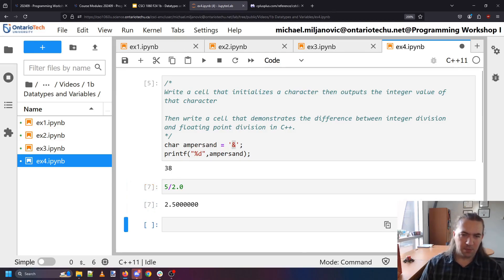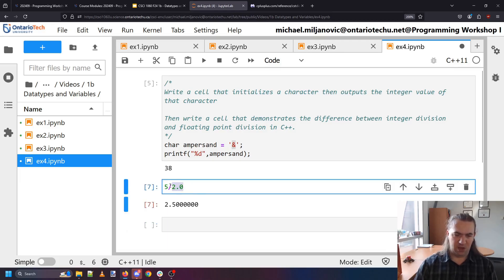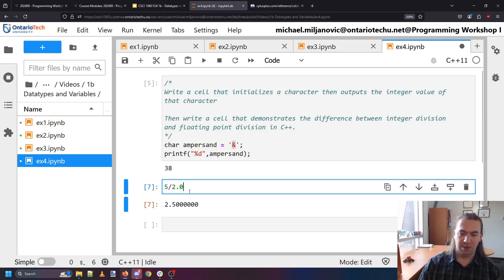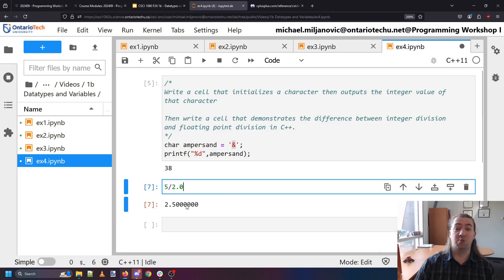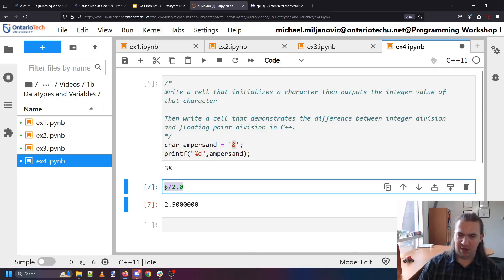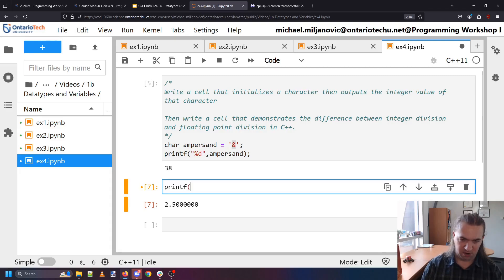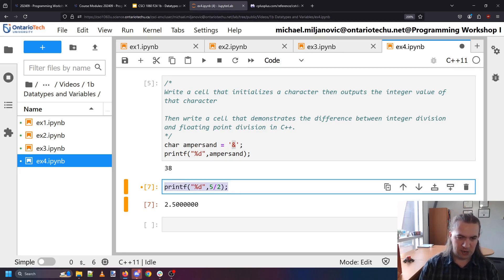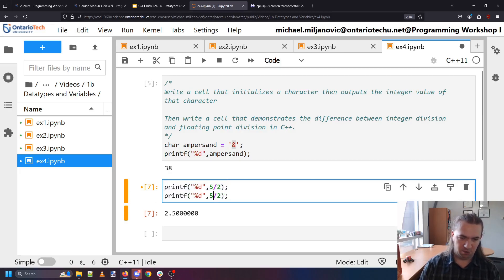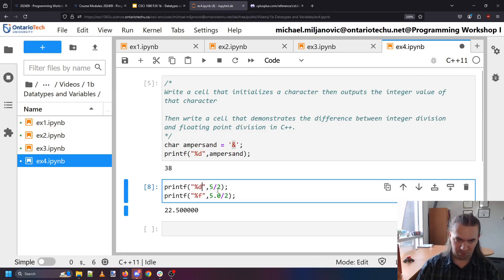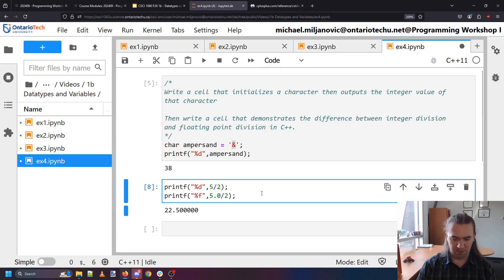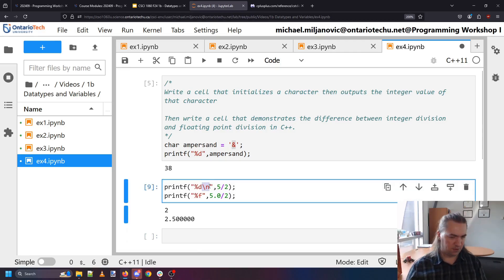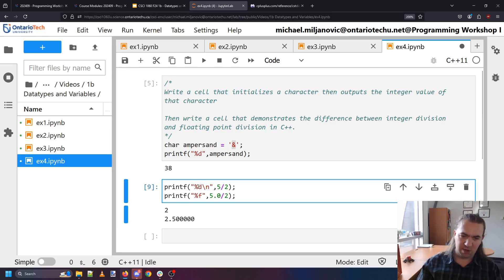So anytime that you are doing division make sure to double check what types you're working with because if you are working with integers then you will not be able to get the decimal points in case you actually care about those. You need to make sure one of the values you're working with is a floating point value. And just to have this all nicely packed in a single cell let's do printf percent d which is 5 over 2. And another one which is percent f which is 5.0 over 2. And we'll space these out as well. To add a new line between them you can use slash n. And slash n will just basically put a space in between your things you're typing out. And there we go.